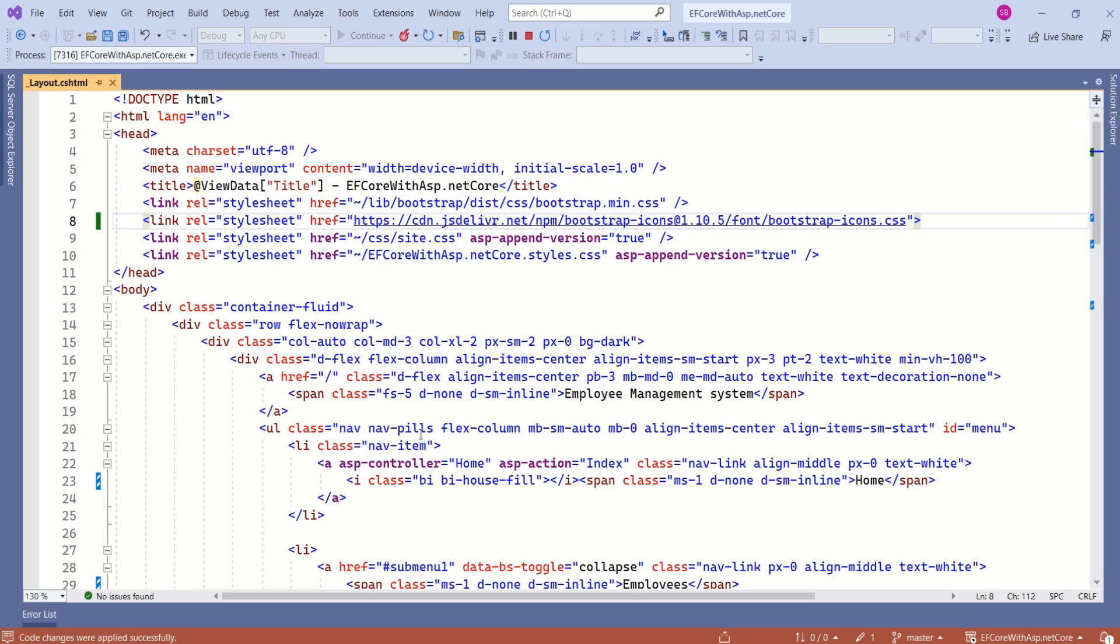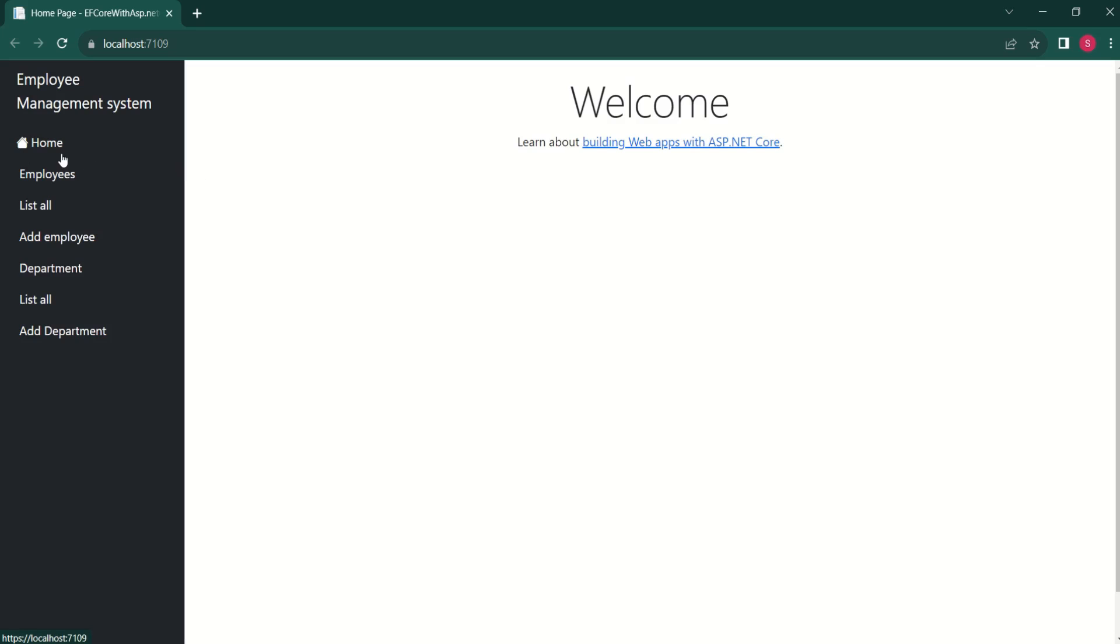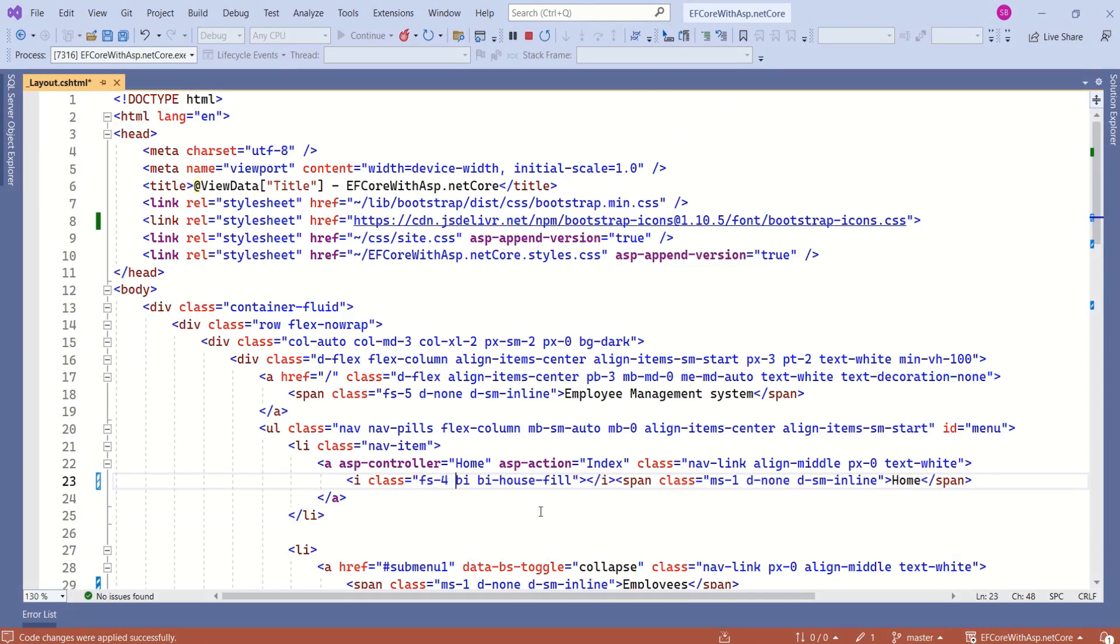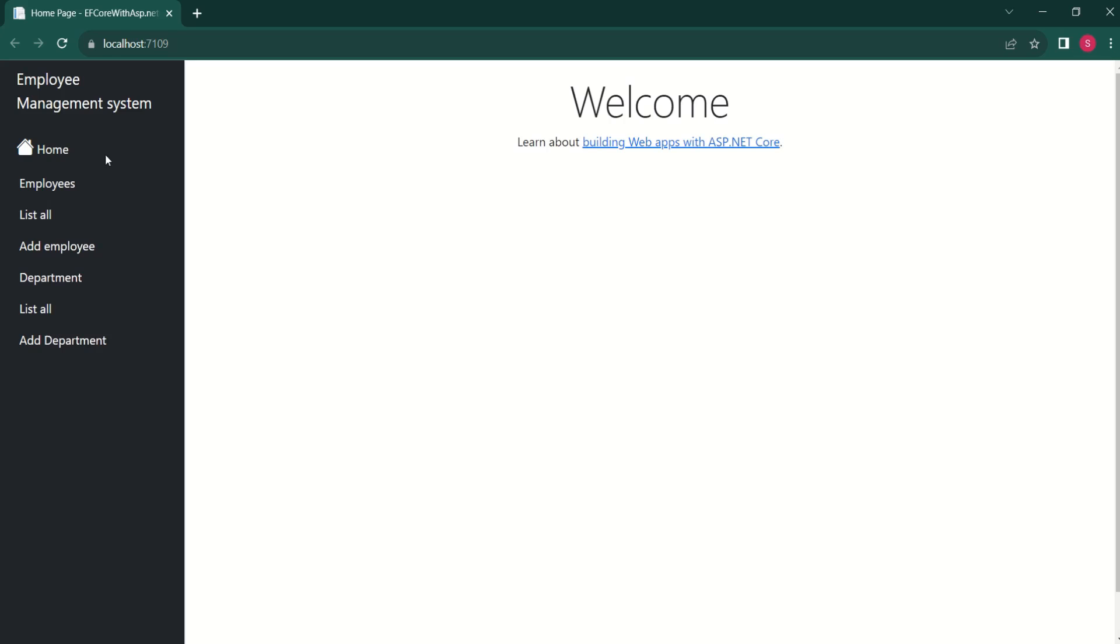Let's verify it now. Now we have this home icon. If you want to increase the size of this icon, you can use the class FS4. I will save this one. Now we have little bit bigger icon.